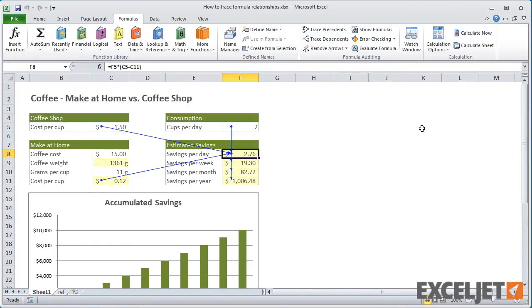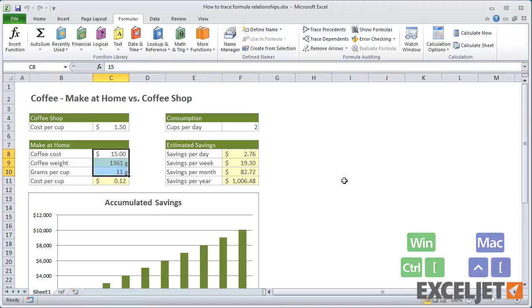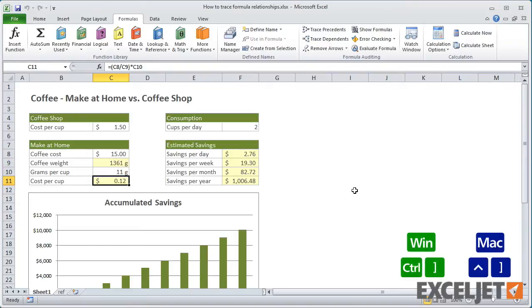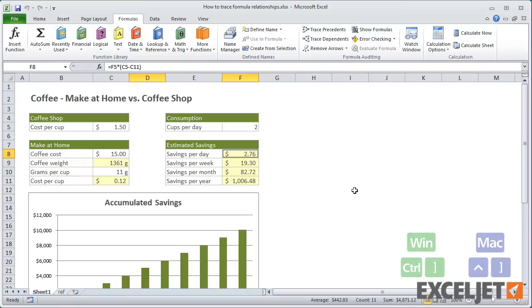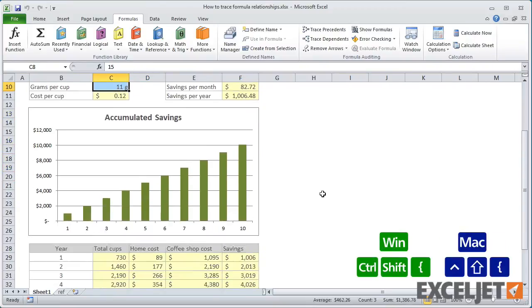Note that you can also use keyboard shortcuts to select precedents and dependents. Ctrl plus a left bracket selects direct precedents, and Ctrl plus a right bracket selects dependents. Adding the Shift key to these shortcuts will select both direct and indirect precedents and dependents.